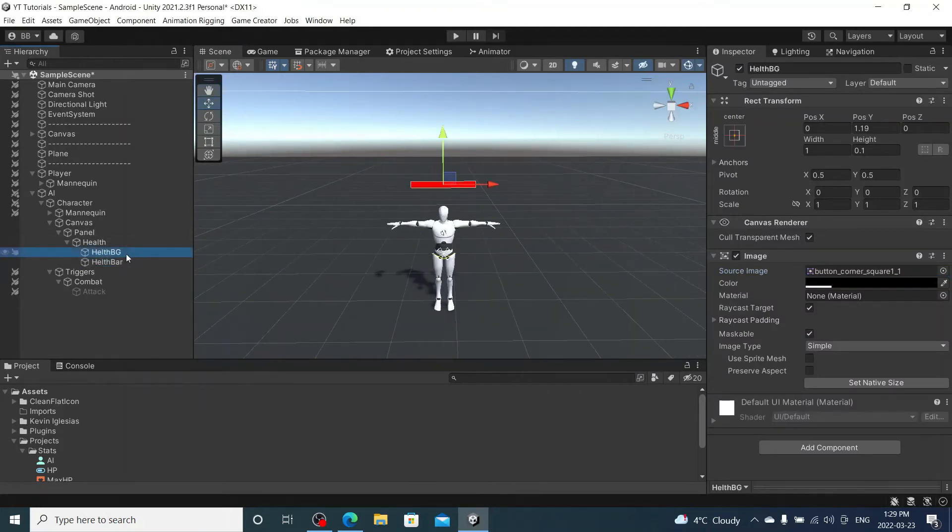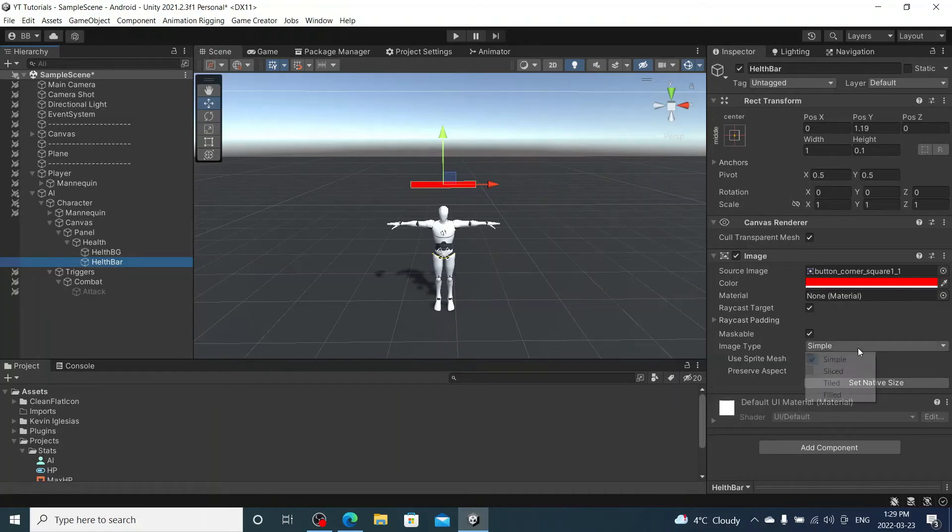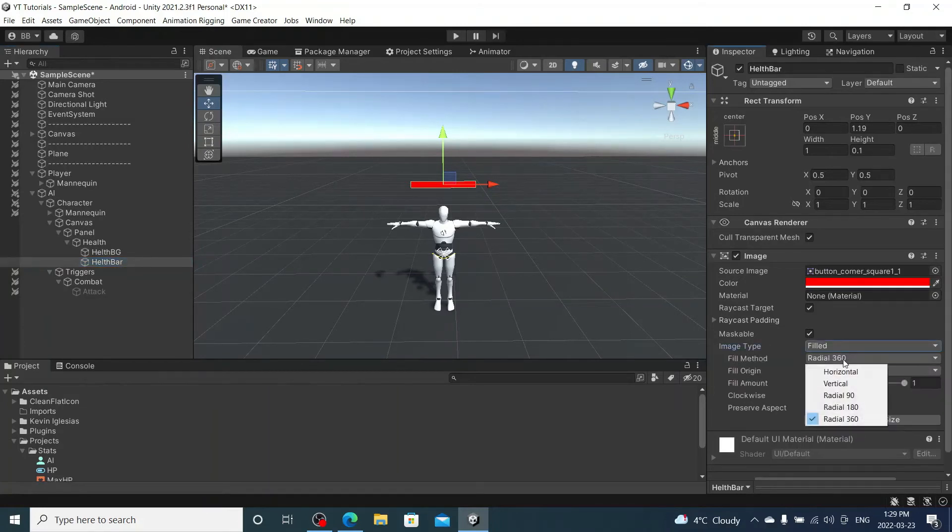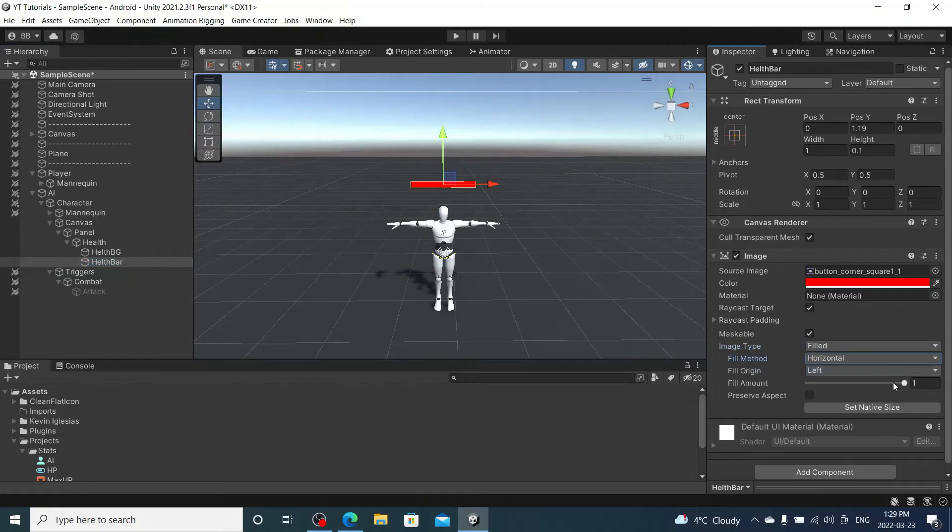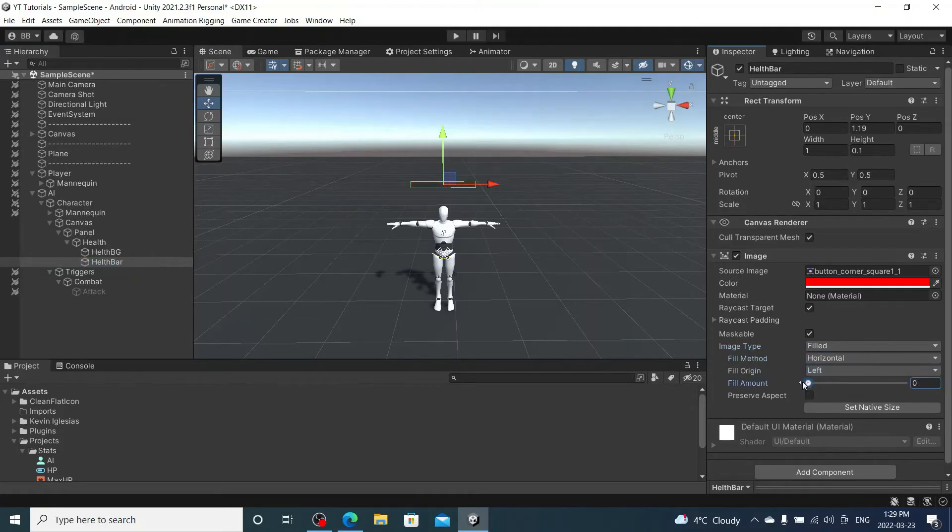So under health bar now that we have an icon we can change the image type. So I'm going to change it to filled. I'm going to set it to horizontal. That way we can go up and down with it. So that works.